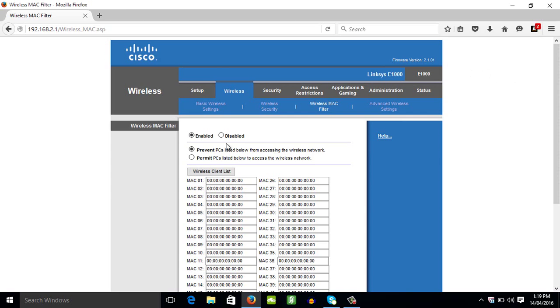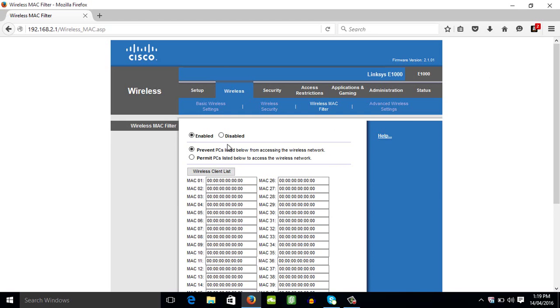There's two options here guys. The first one is prevent PCs listed below from accessing the wireless network. The other option is permit PCs listed below to access the wireless network. So option one will prevent all the MAC addresses listed below to access your wireless network. So that's how we're going to use the first option.